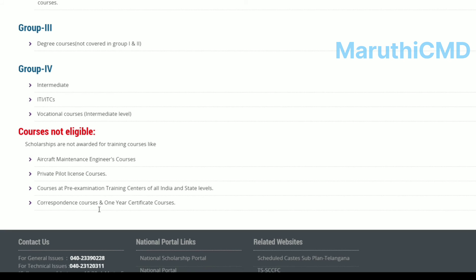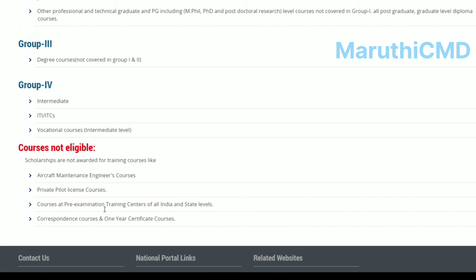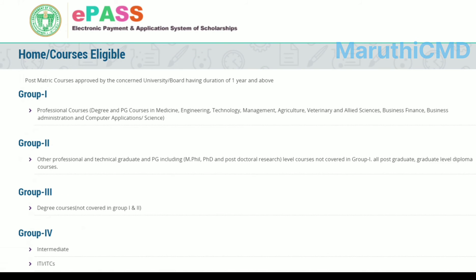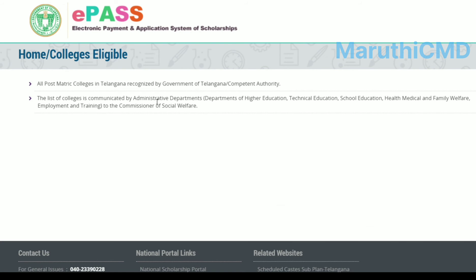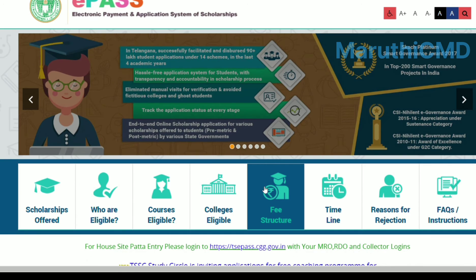If you are eligible for correspondence courses and one-year certificate courses, you are not eligible for this scholarship. We have very important details: if you are eligible for college, certain departments apply — including medical and film departments. If you click on this, you will see the fee structure.